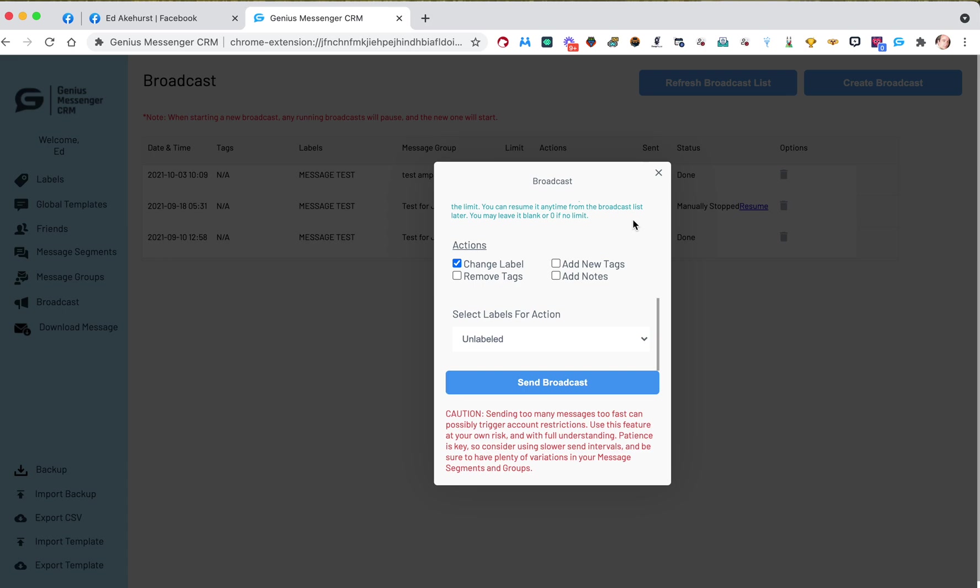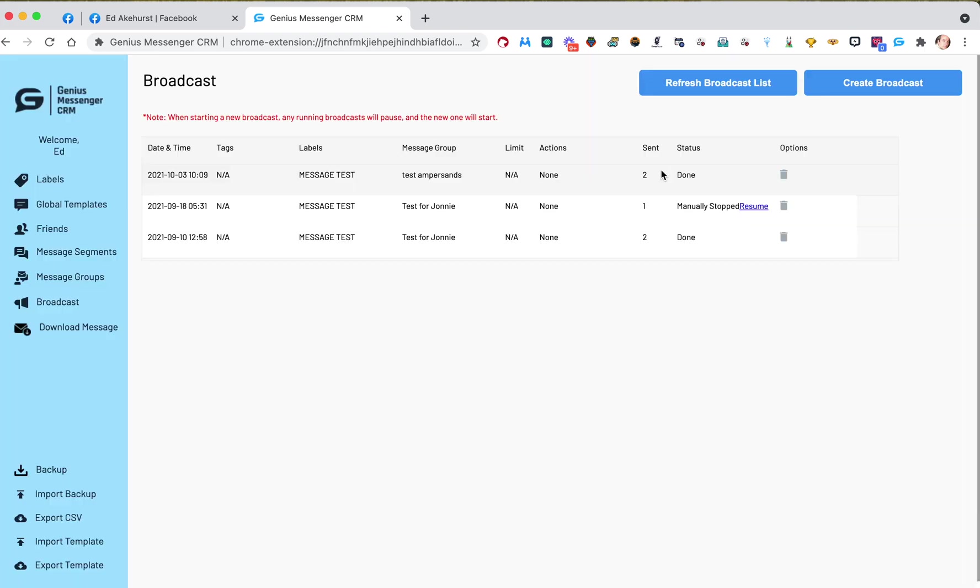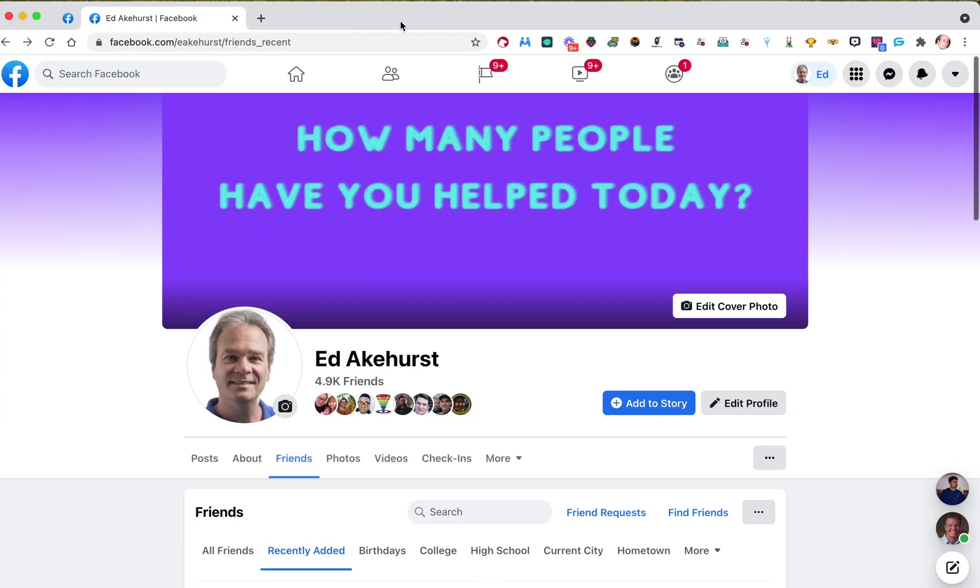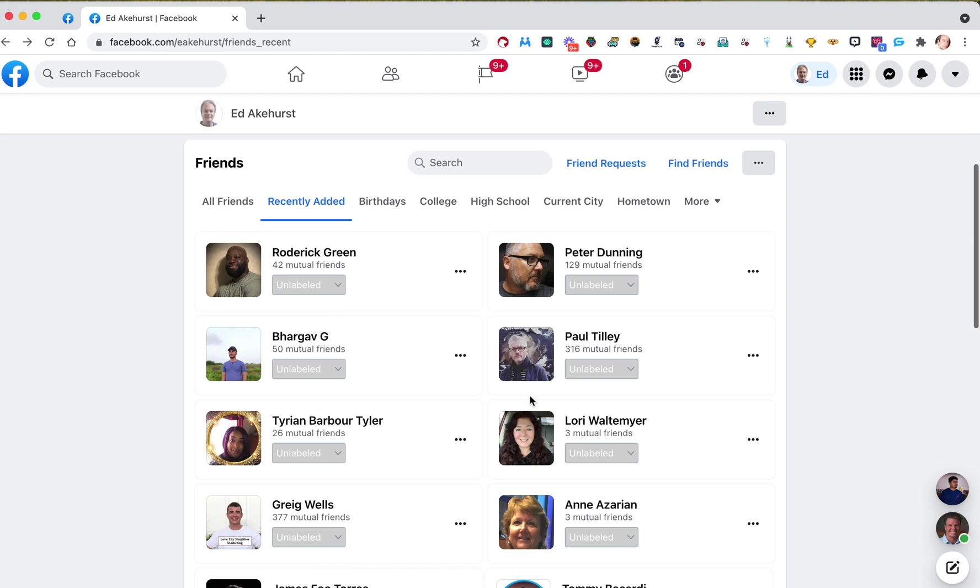So now once that broadcast goes and they've been sent it, it'll change their label. So that's just a use case, one of many, many, many use cases that you can have for this new feature.